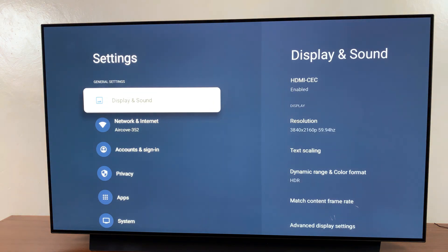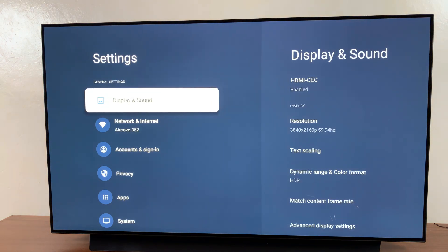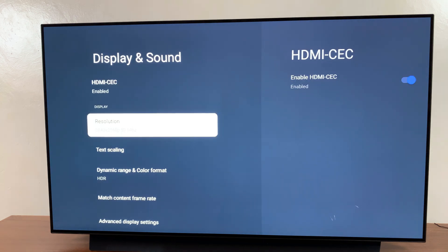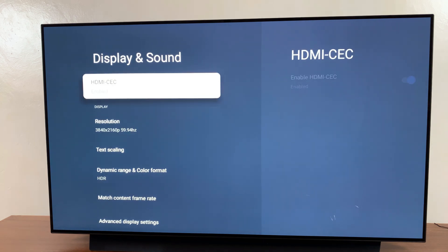From here, you want to select display and sound. Then at the top of this settings list, you should see HDMI CEC.